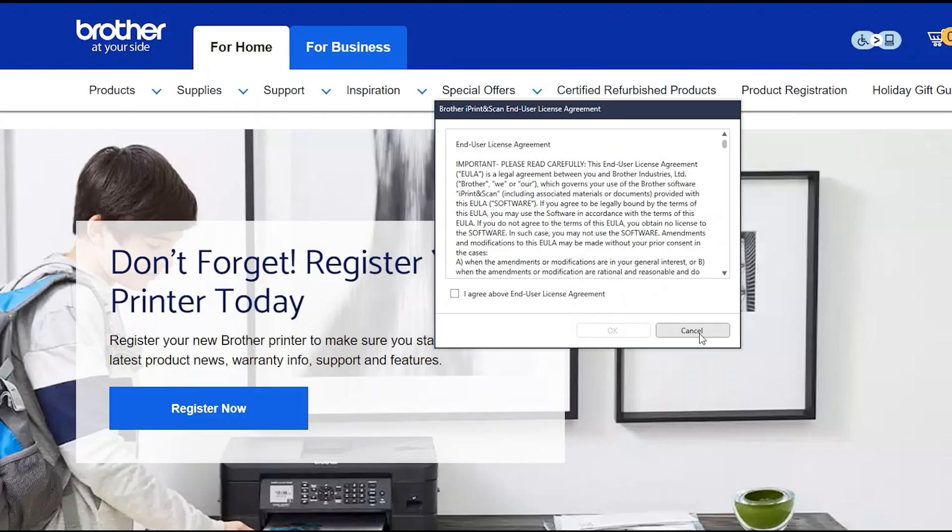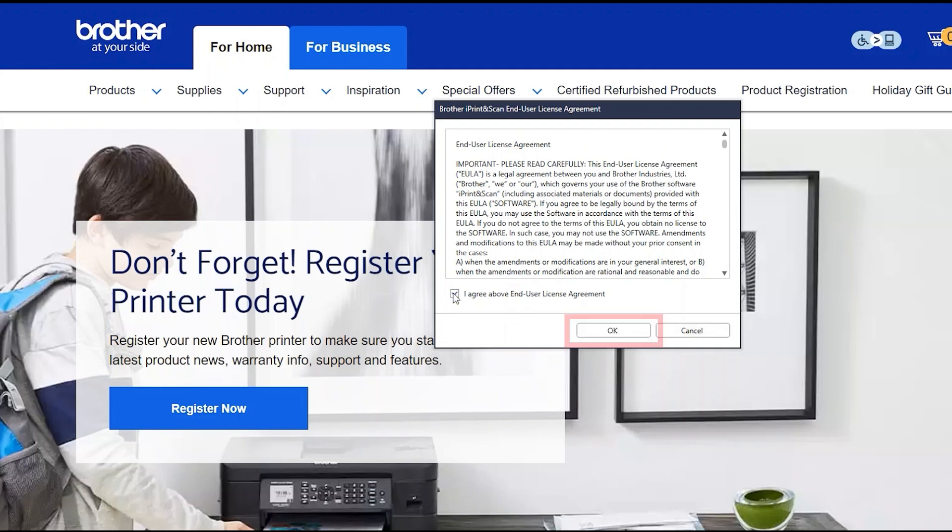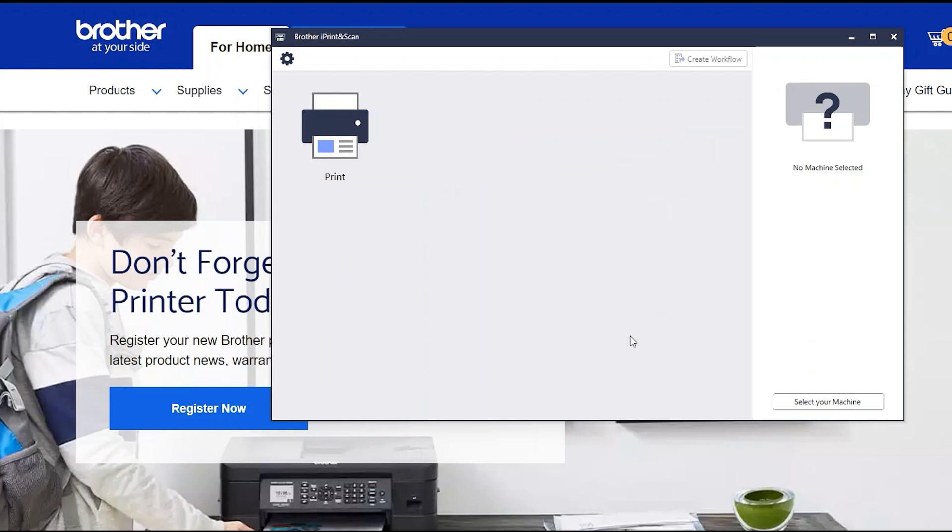If your model supports scanning, you'll be prompted to install Brother iPrint and Scan. To install, review the license agreement and click Agree to continue. Then click OK.